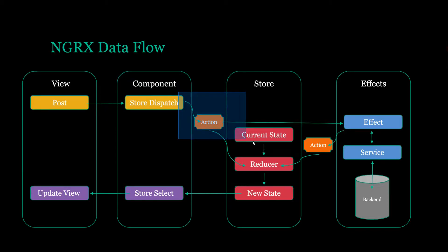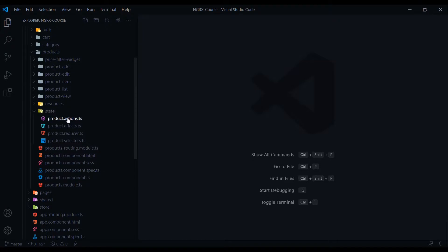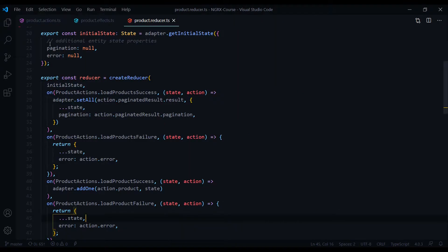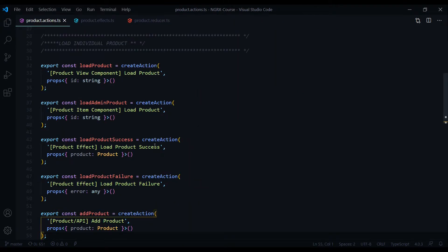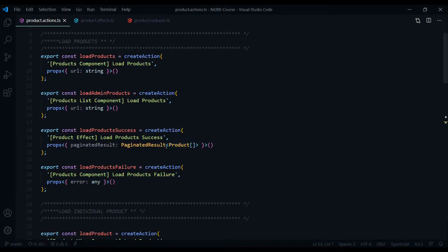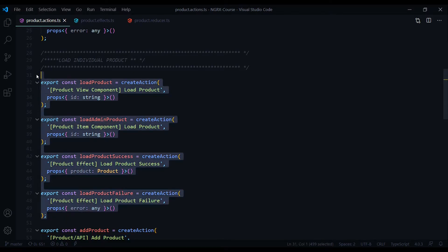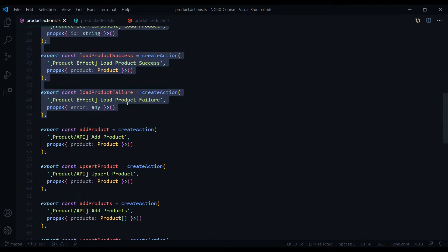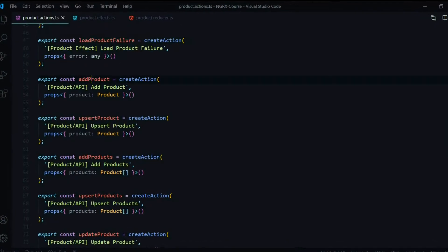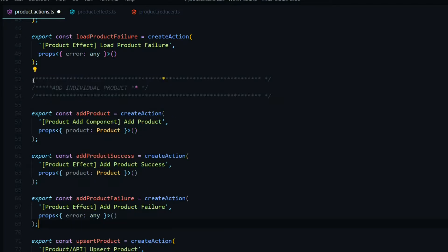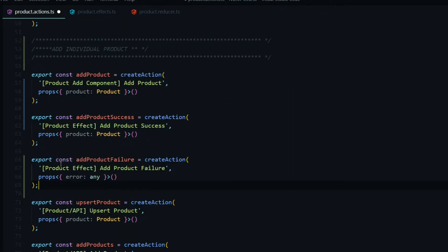Let's start on the actions. Back inside the product state, open up the product action, effect, and reducer, and we'll start inside the action. We'll only be creating three actions for adding an individual product. I'll add them right below the actions we set up in a prior video, with a comment as well. Here's the comment for adding an individual product and here are our three actions.